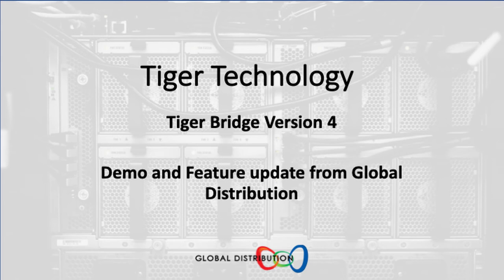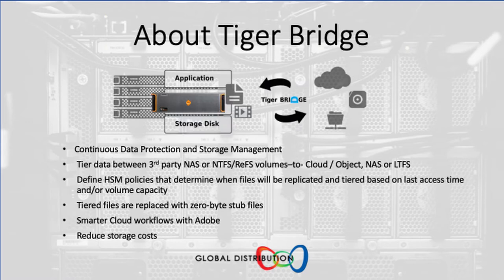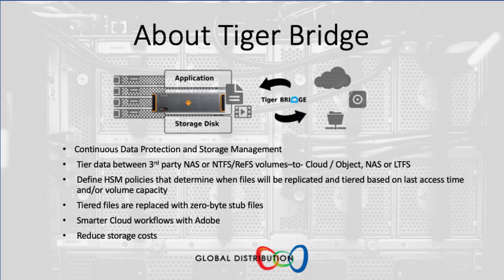Hi, my name is Nick from Global. I'm going to be talking to you today about the Tiger Bridge product, which is a solution that intelligently and dynamically assigns data to hot, cool, or archived cloud tiers, as well as on-premise object, network, or tape LTFS storage.